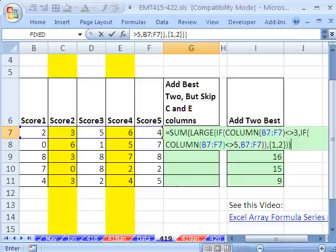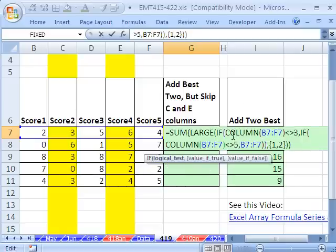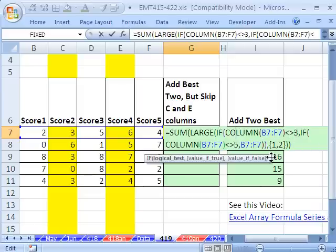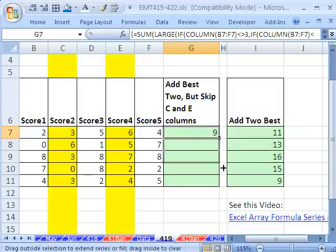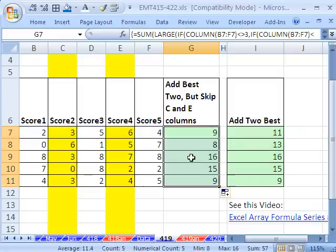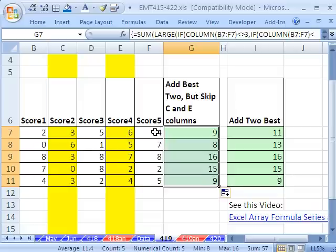And this does require, because this IF, that argument in the IF is delivering a bunch of trues and falses, and that always has to have Control-Shift and Enter. So now we can see that it has skipped these two, and the two biggest are 5 and 4. Here, it skipped that 6 entirely, so it has a 1 and 7.